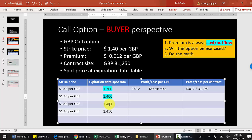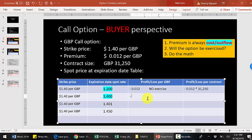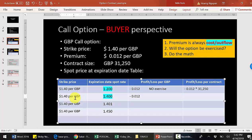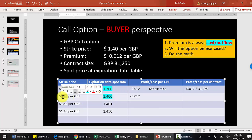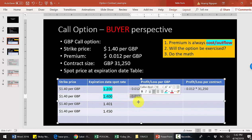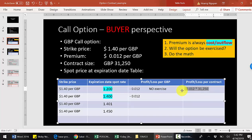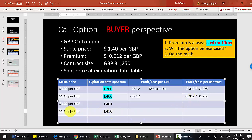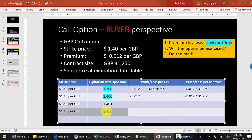In the second scenario, the pound is worth $1.40 at the expiration date. The premium for the buyer is still a cost: negative $0.012. Now, do you exercise? The market price and the exercise price are the same, so there is no benefit to exercising. The total loss to you is the premium, and for the whole contract the same calculation applies.